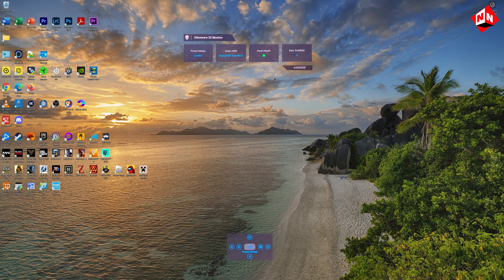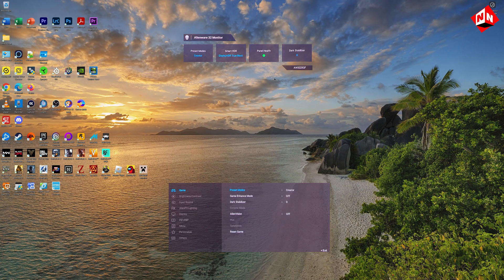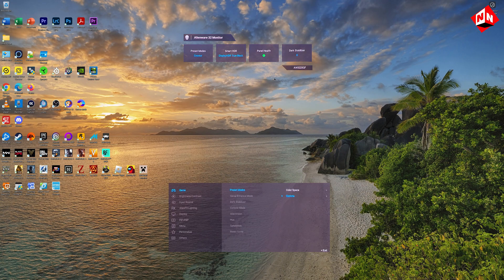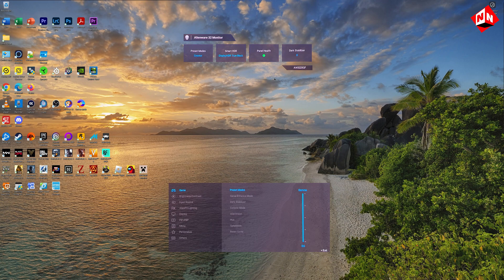Press the settings button on your monitor. Then go into Game, Preset Modes, Creator, Color Space and make sure it's on DCI-P3. Then go into Gamma and crank it up all the way to 2.6. Then go into brightness and put it all the way up to 100.